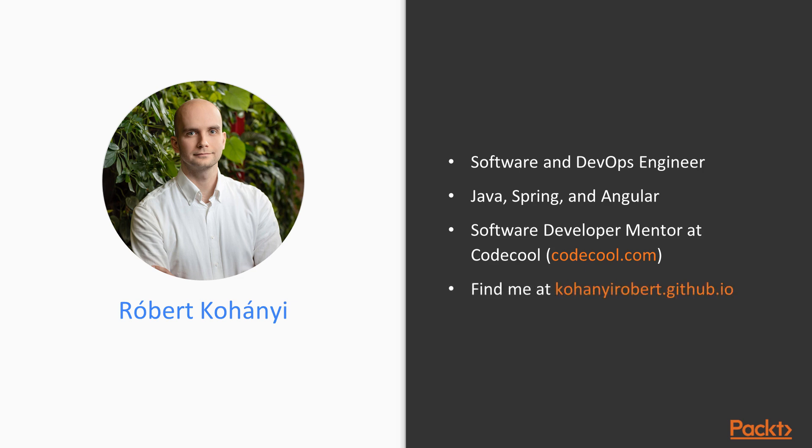If you want to know more about me or if you have remarks or questions about the course itself, feel free and find me at KohaniRobert.github.io.